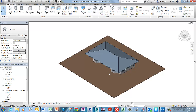You can specify whether a contextual tab automatically comes into focus or the current tab stays in focus. You can also specify which ribbon tab displays when you exit the tool or clear a selection. To get a feel for how contextual ribbon tabs work, let's first practice on a single model category in the drawing model.